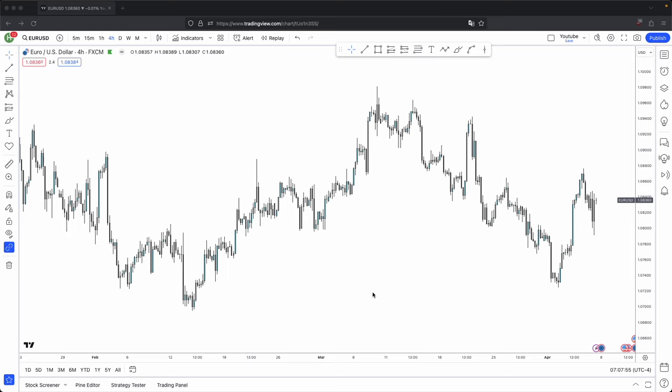This is how you master market reversals. The three main things you need for mastering market reversals are: one, your higher timeframe and lower timeframe PD arrays; two, displacement; and three, all you require is patience.